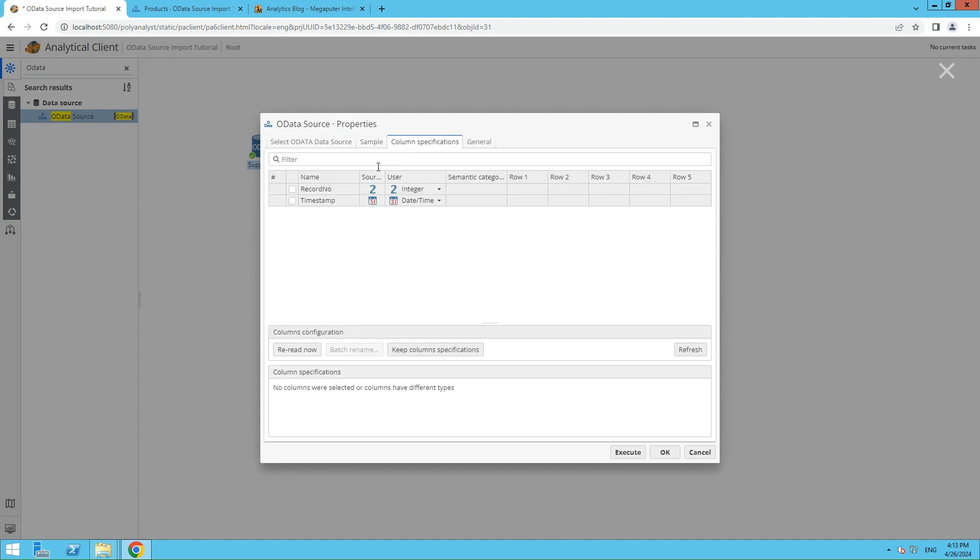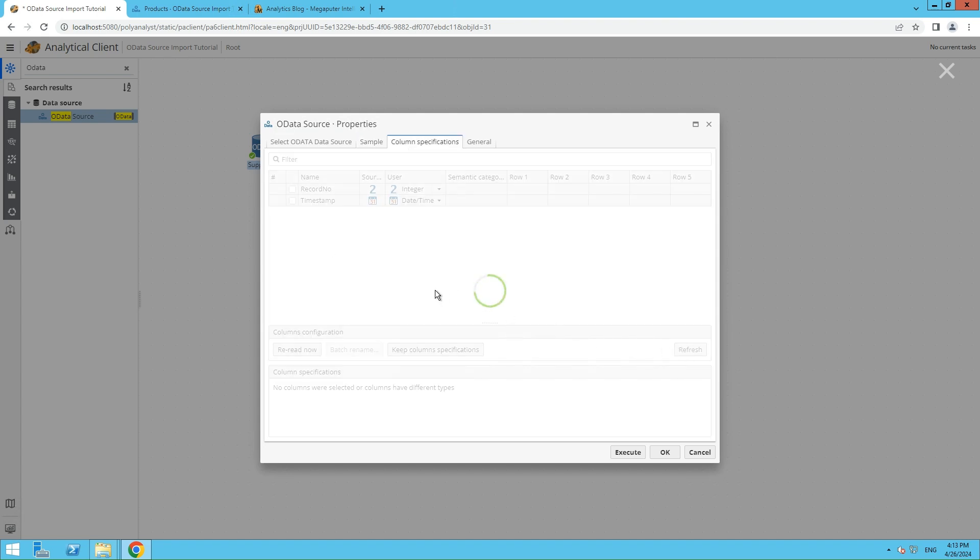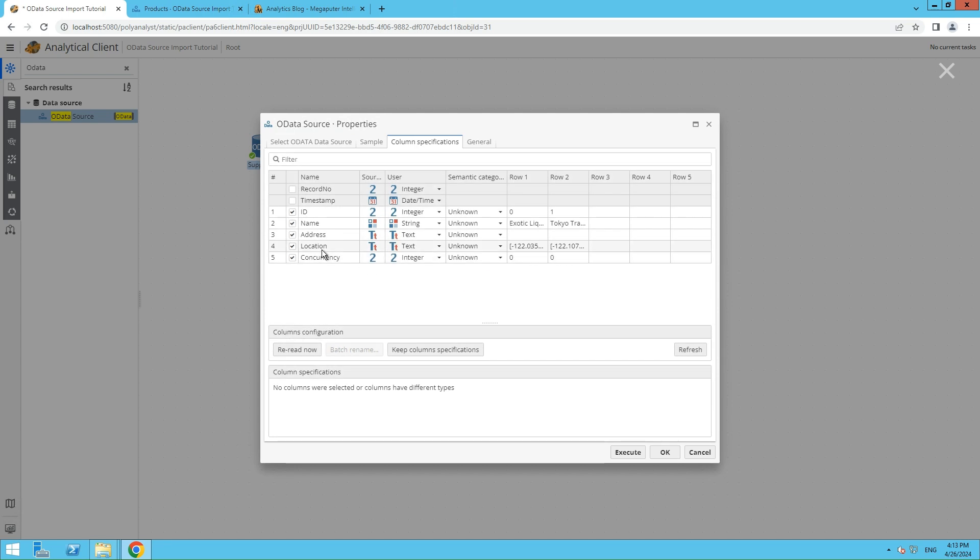In the Column Specification tab, you can adjust column types, deselect unwanted columns, and edit column names as needed.